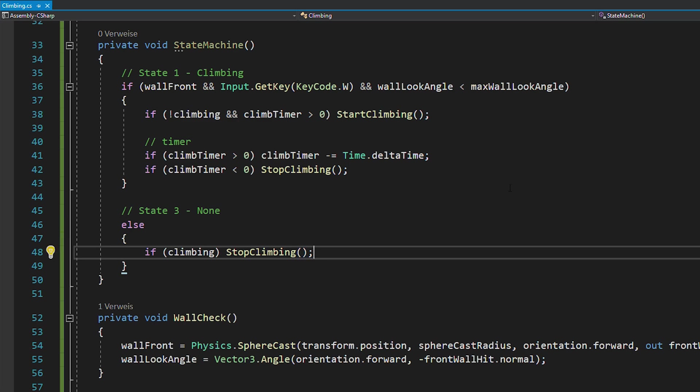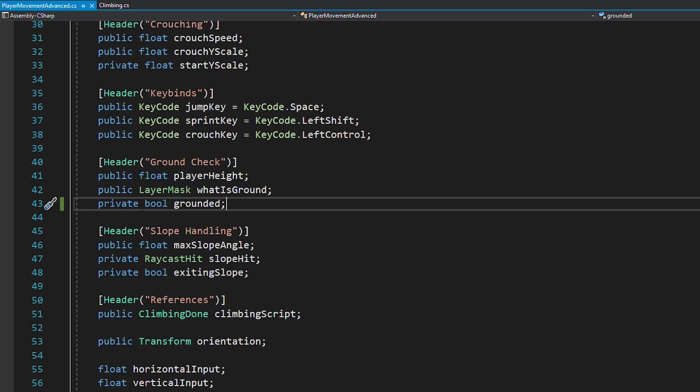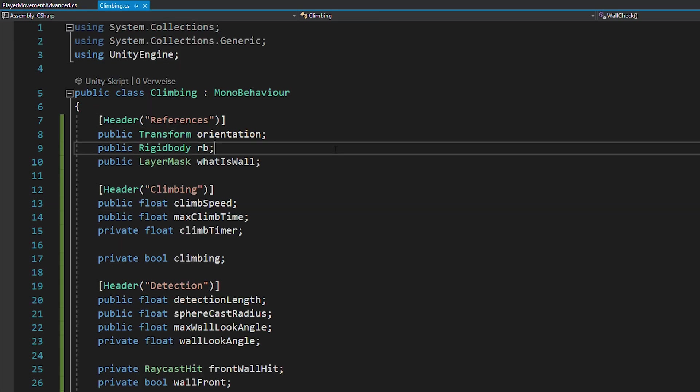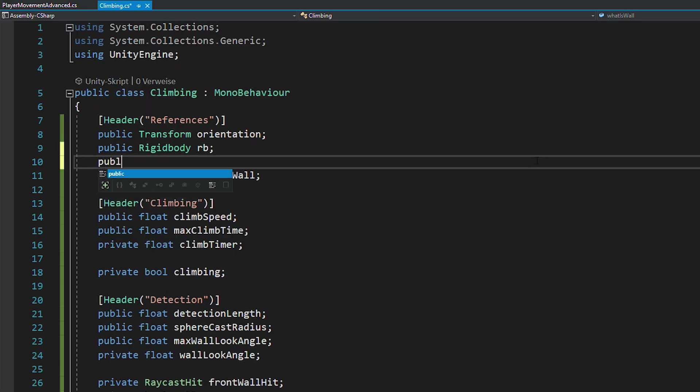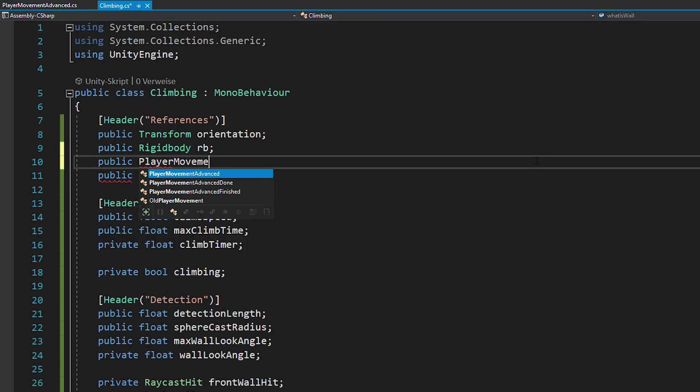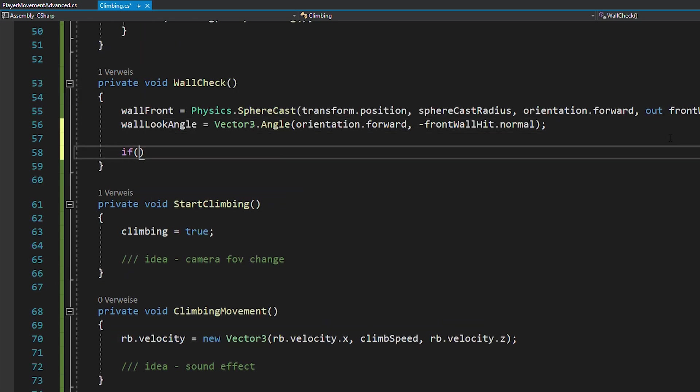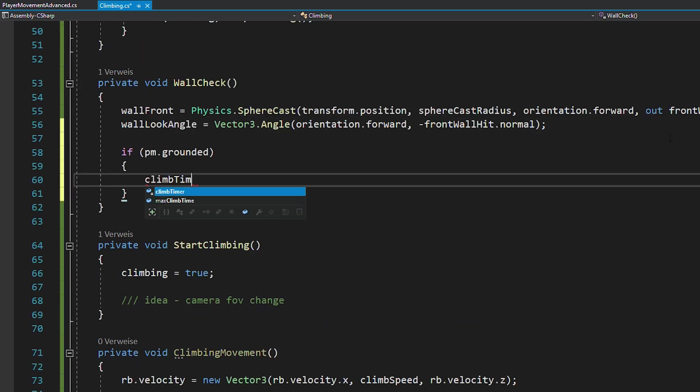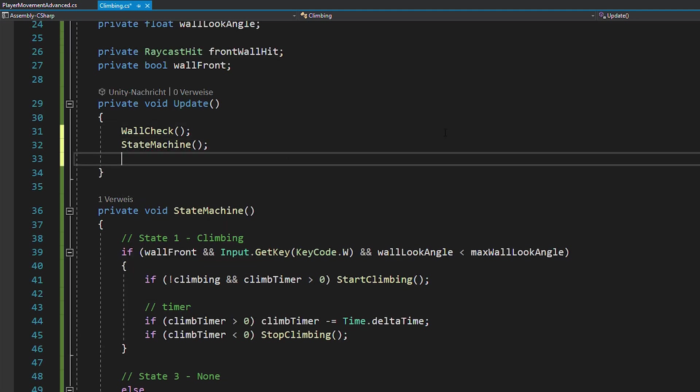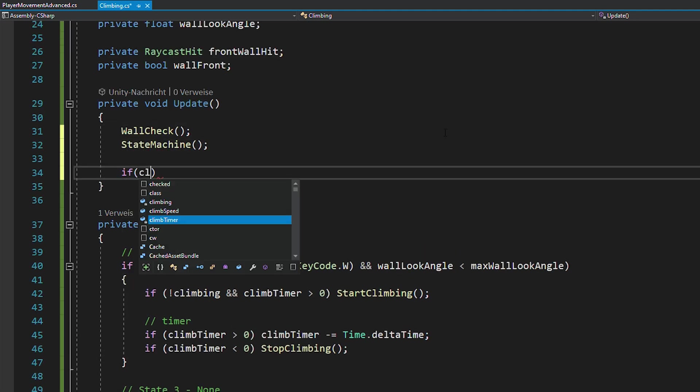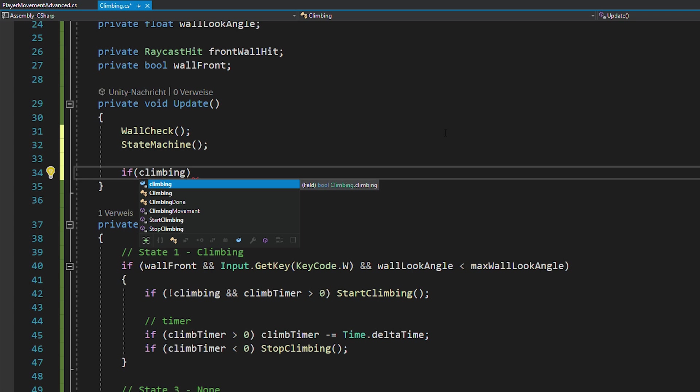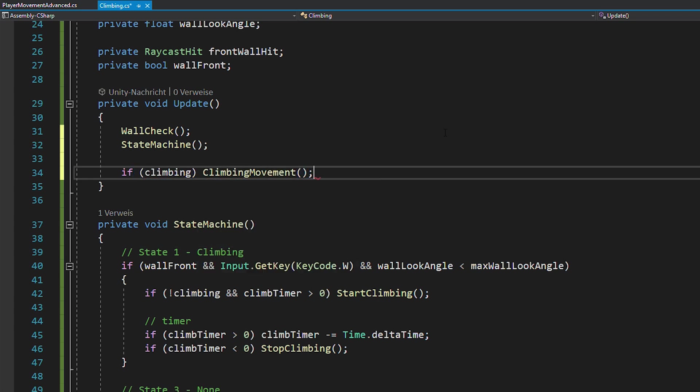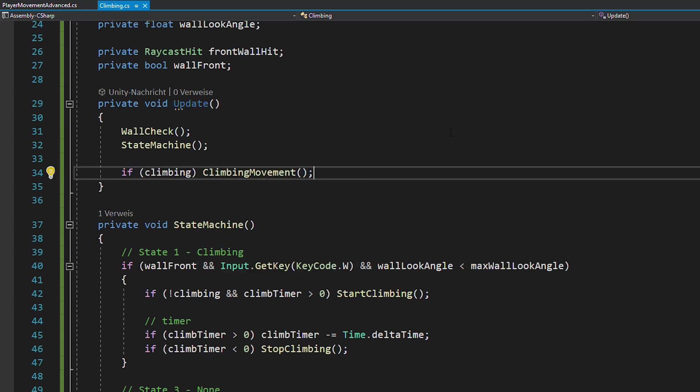Now you might have noticed that the climb timer never gets a reset. So for this, go to your player movement script and make sure that the grounded bool is set to public. Now you can reference this player movement script from your climbing script, and then inside of the wall check function, just reset the climb timer if you're grounded. Also don't forget to call the state machine and climbing movement function in void update. And that's it for the climbing part.